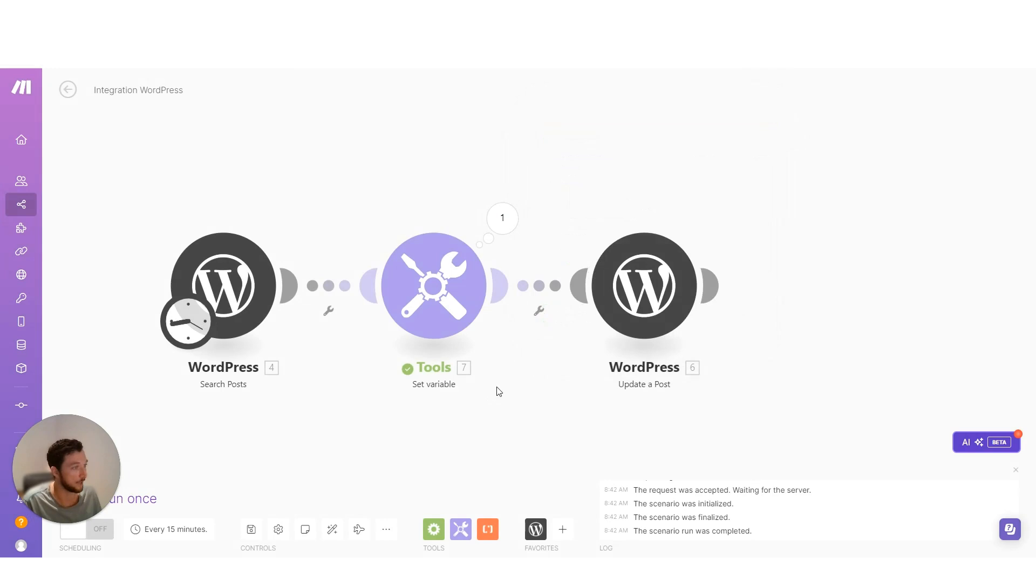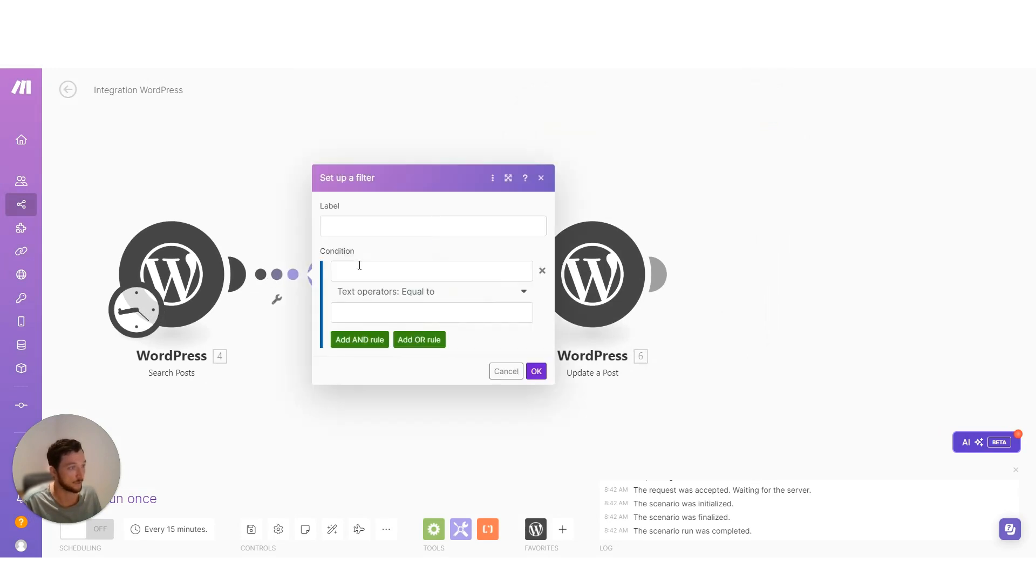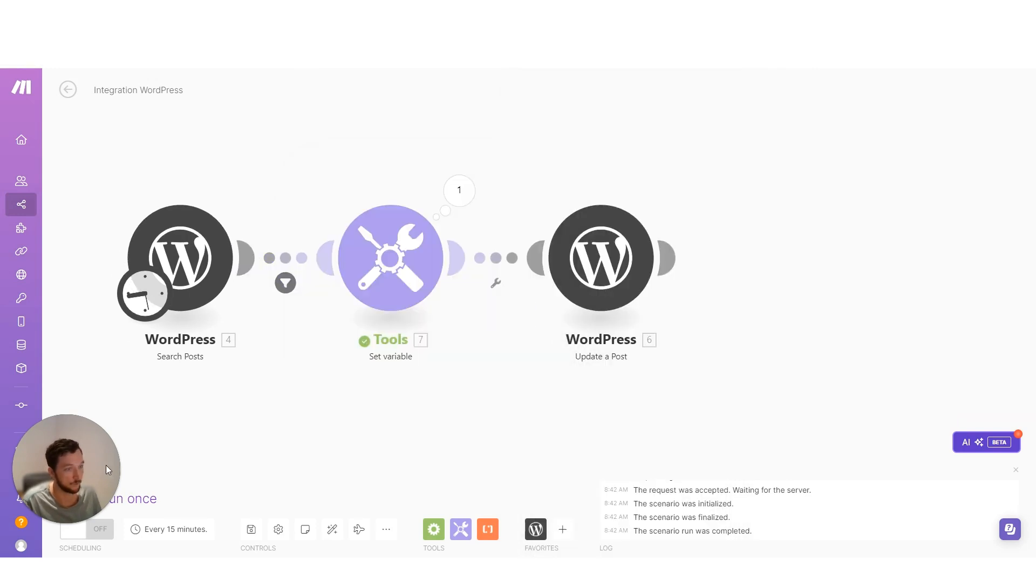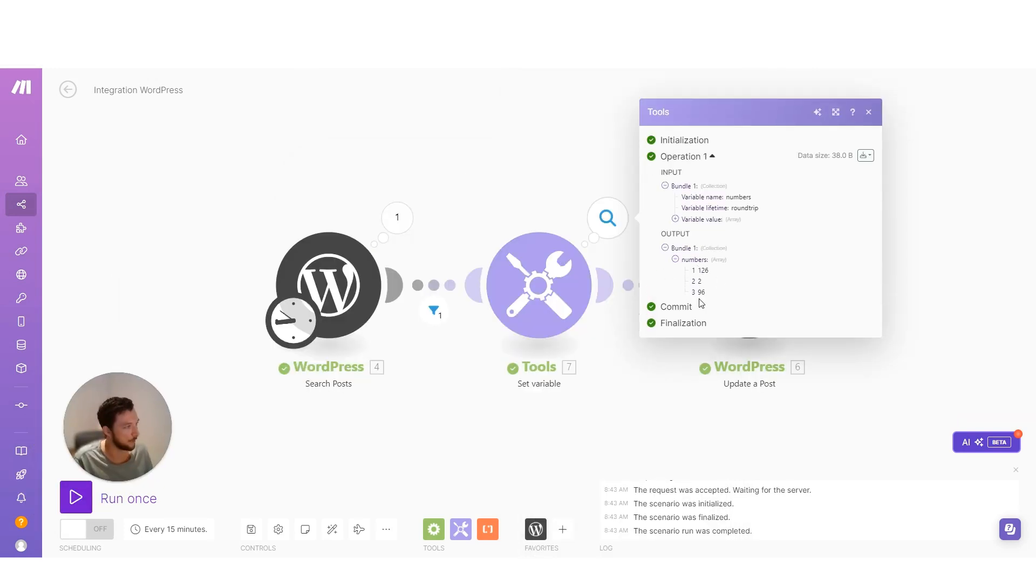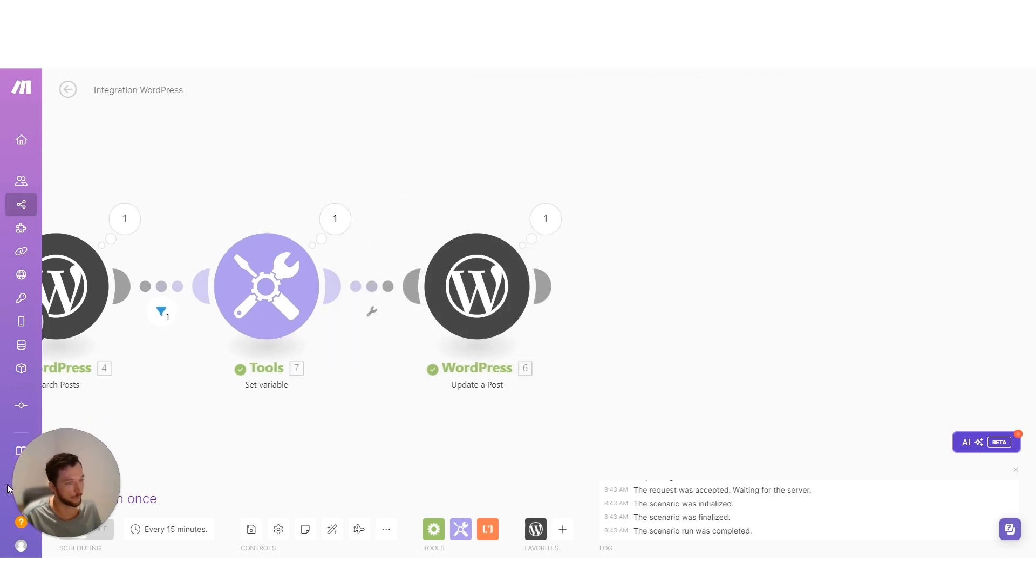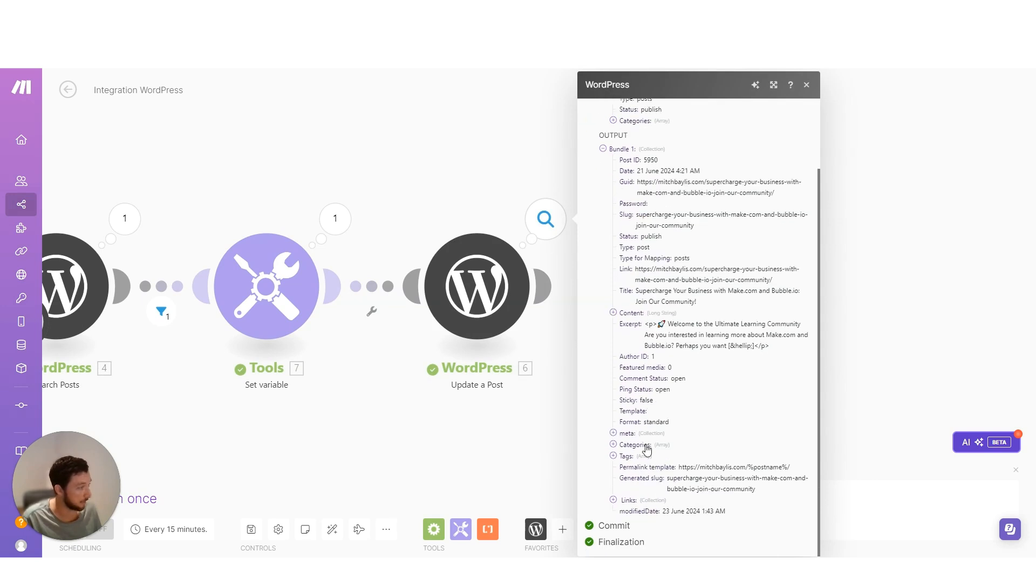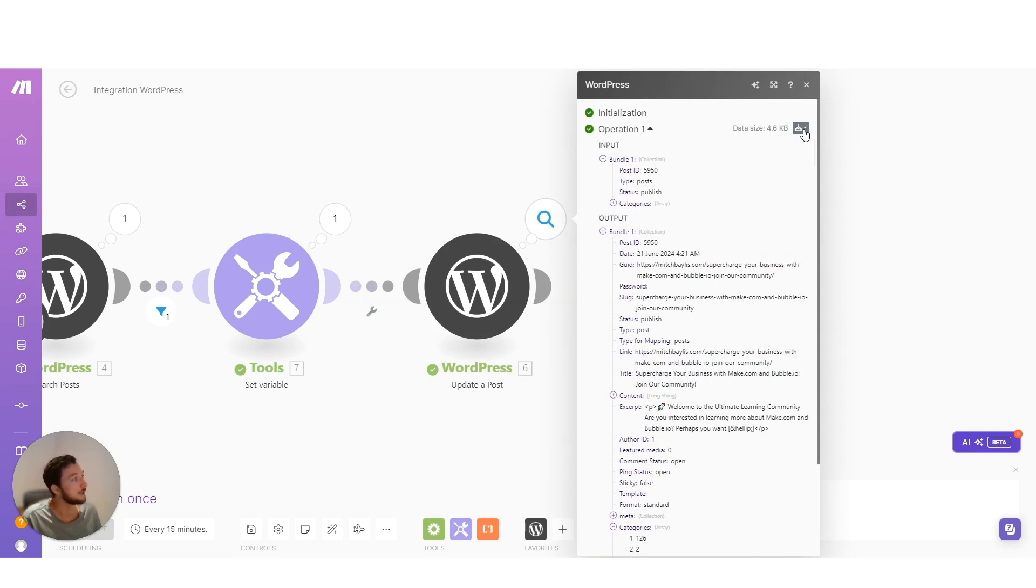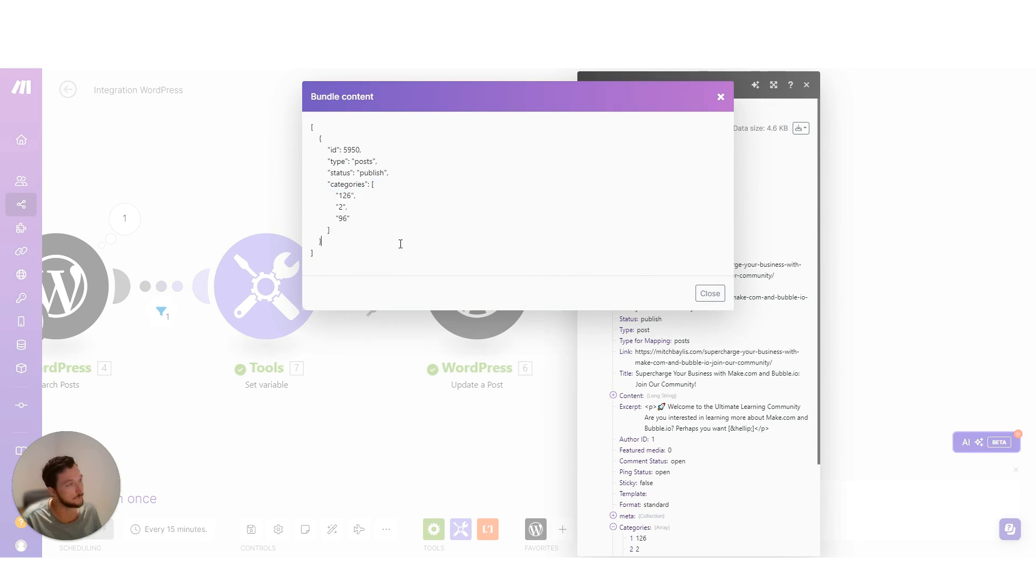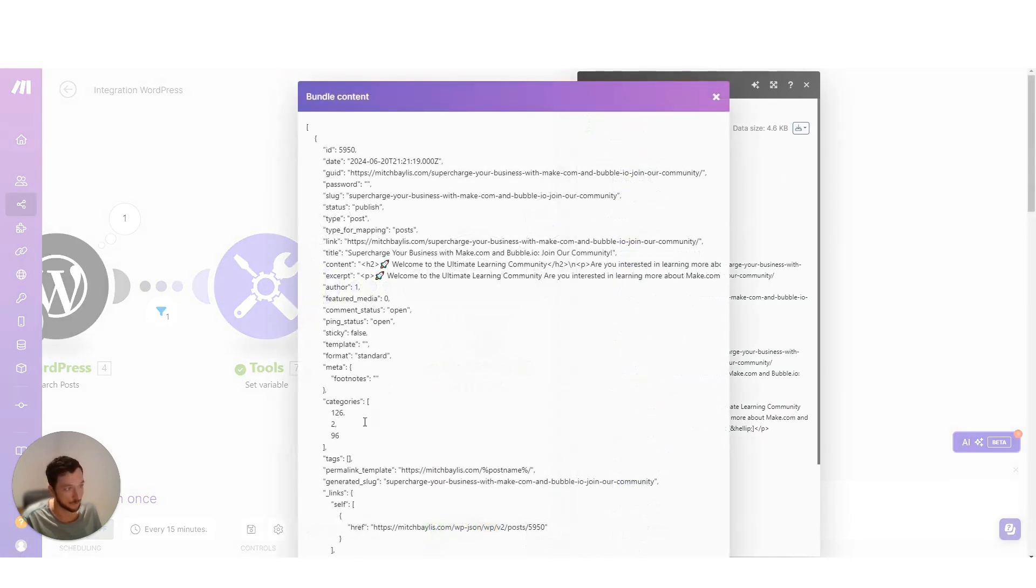So I'm just going to put a filter on this just so I only process the first bundle. Now we've got our output of our number array. And then we can see we've got a success now on our categories. So if we look at our input data, we can see we've put in the correct array of values, and then our output data will show that it's written correctly here as numbers.